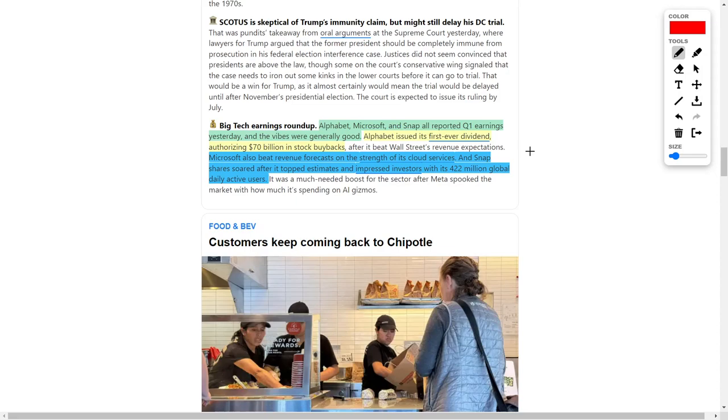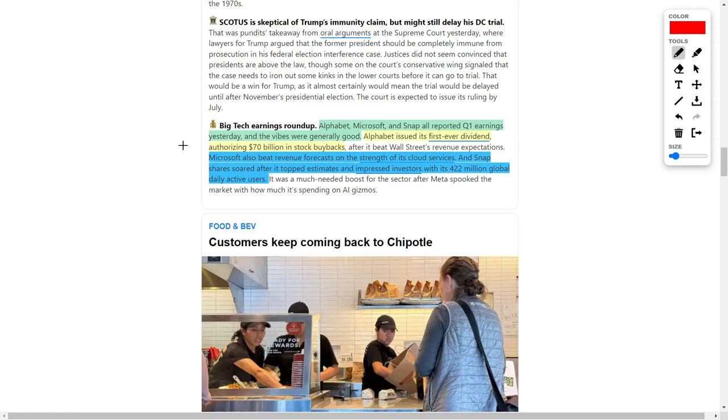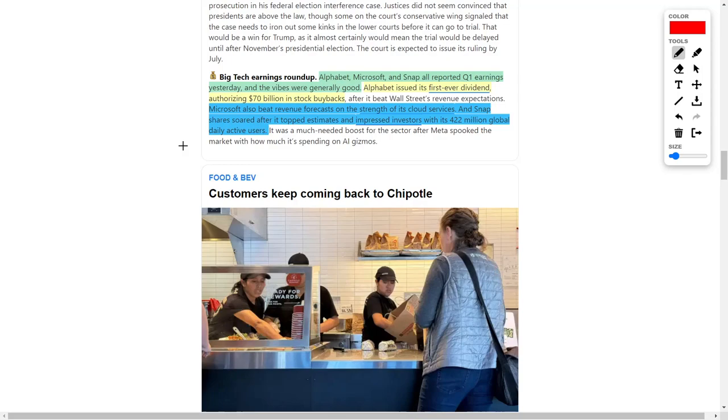Lastly, Snapchat, which is a social media company, their share price soared after they topped earnings estimates, thus impressing investors. And then lastly, they also impressed investors by issuing that they have 422 million global daily active users, and this number is continuously growing day by day and month over month. So now that you have a general overview, let's get into some stock analysis.